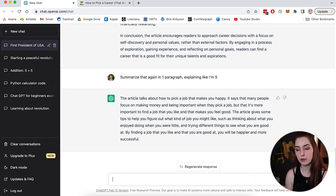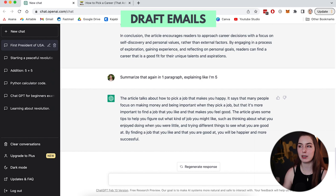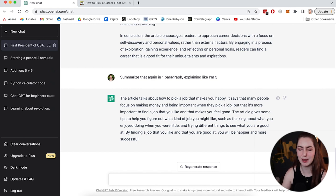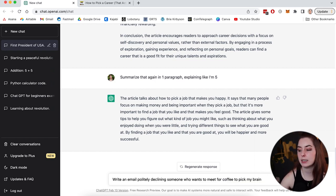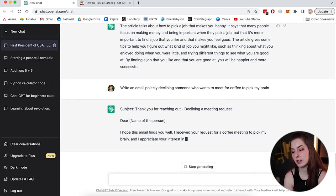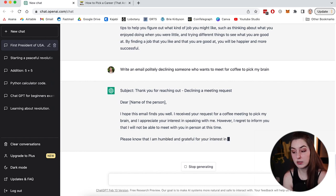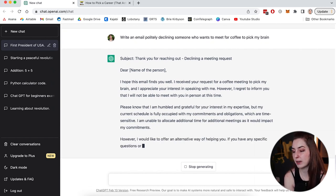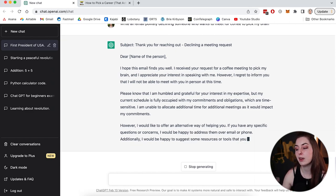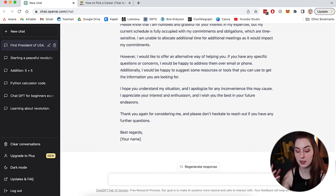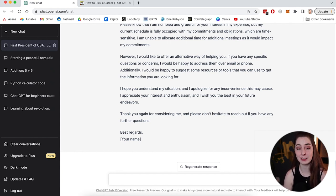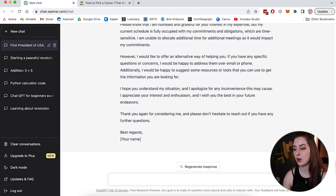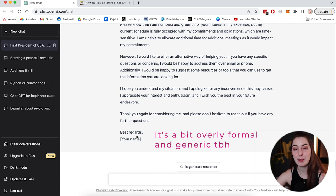The next thing ChatGPT is useful for is for drafting emails. So let's say somebody reached out to me and wanted to meet me for coffee to pick my brain on how I do stuff on YouTube. And maybe I don't have time for that. And I want to ask ChatGPT to write me an email politely declining the offer. So write an email politely declining someone who wants to meet for coffee to pick my brain. So it gives me a subject and it gives me an email and yeah, dear name of person, I hope this email finds you well. I received your request for coffee meeting to pick my brain and appreciate your interest in speaking with me. However, I regret to inform you that I will not be able to meet you in person at this time. And it goes on and rejects them in a polite, nice way. And for me, I do not like writing emails. This stuff is tedious and I always second guess what I should say and what I should not. So a tool like this is really helpful because I can simply ask ChatGPT to put that in there.